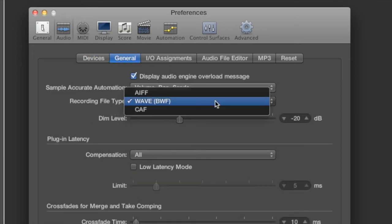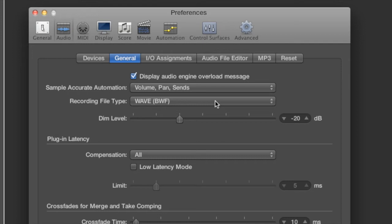If I click on the General tab I can select my uncompressed recording file type, which I selected as WAV. I could also choose AIFF.